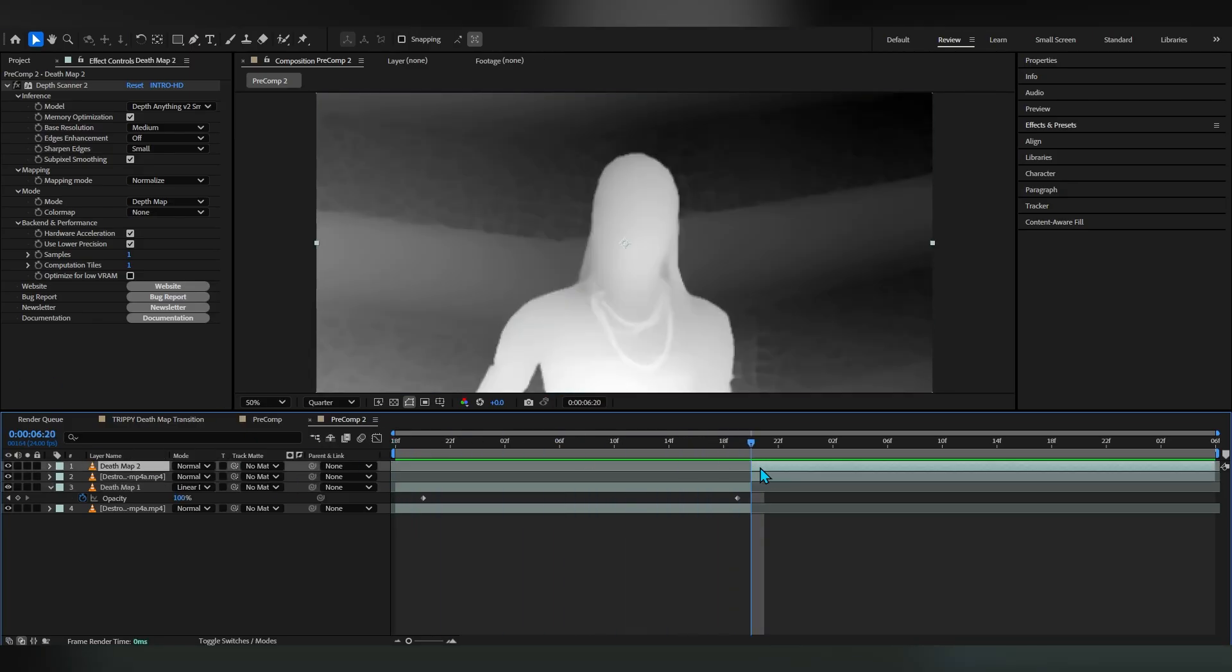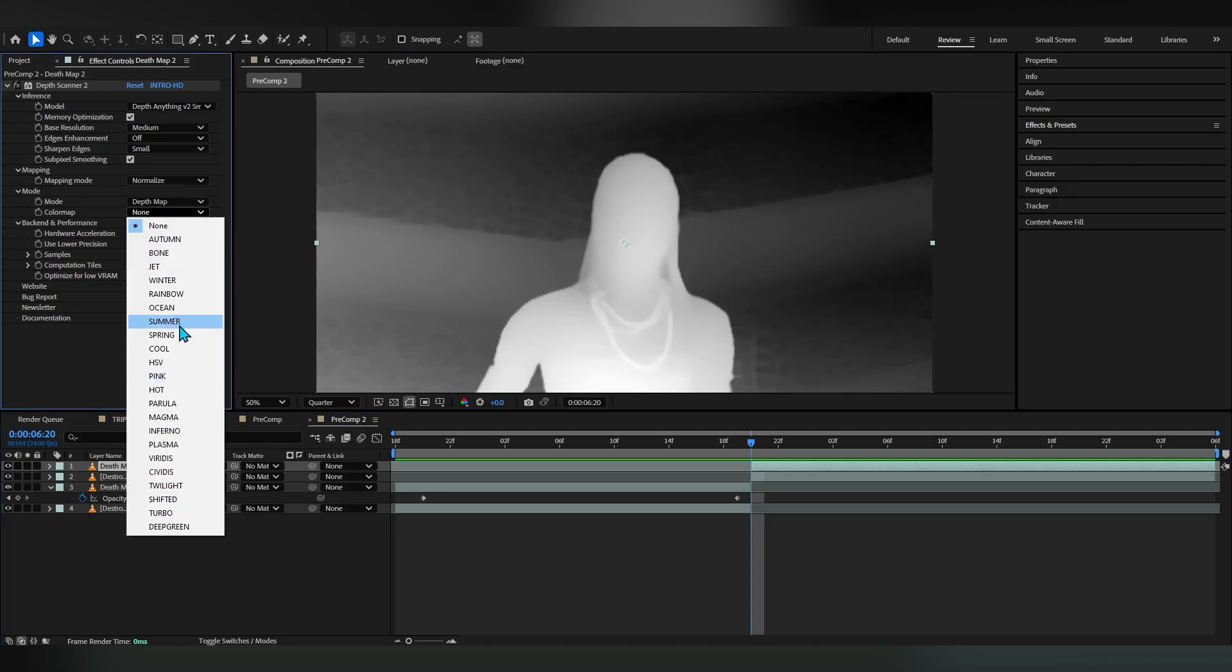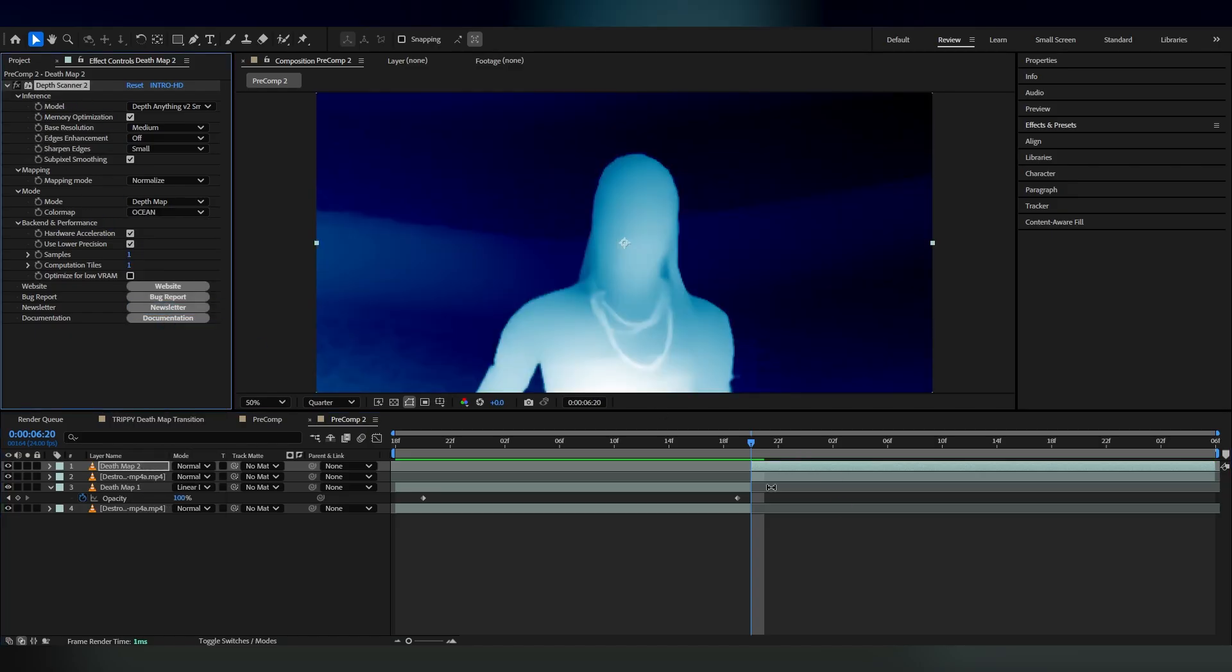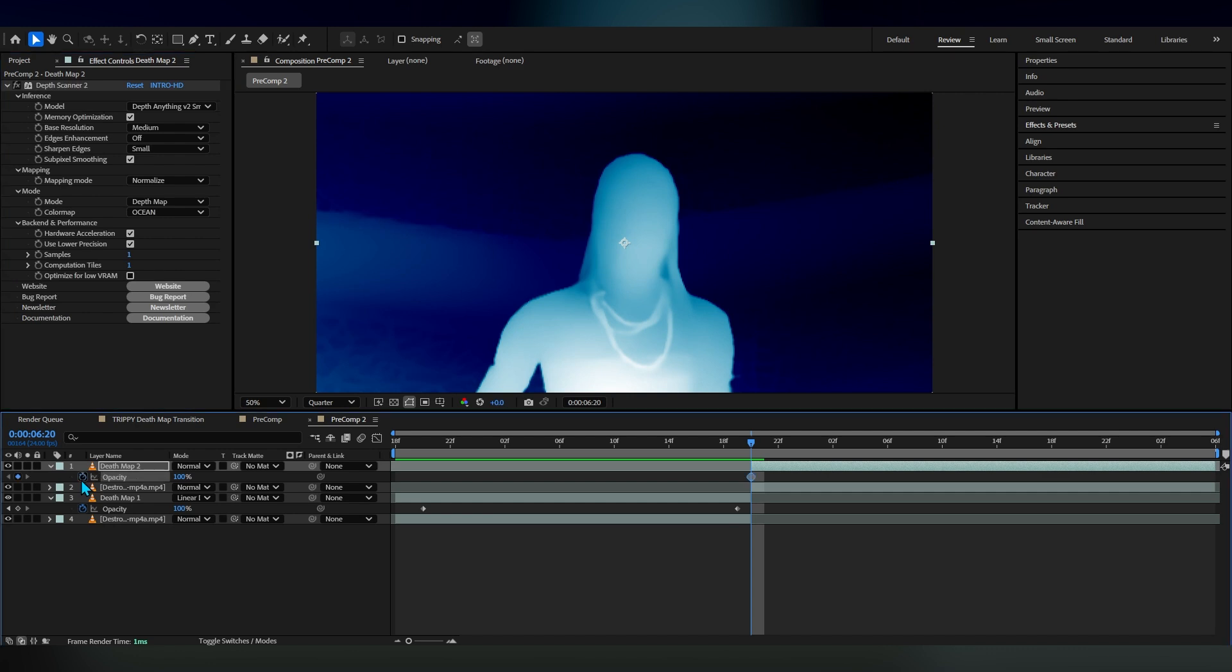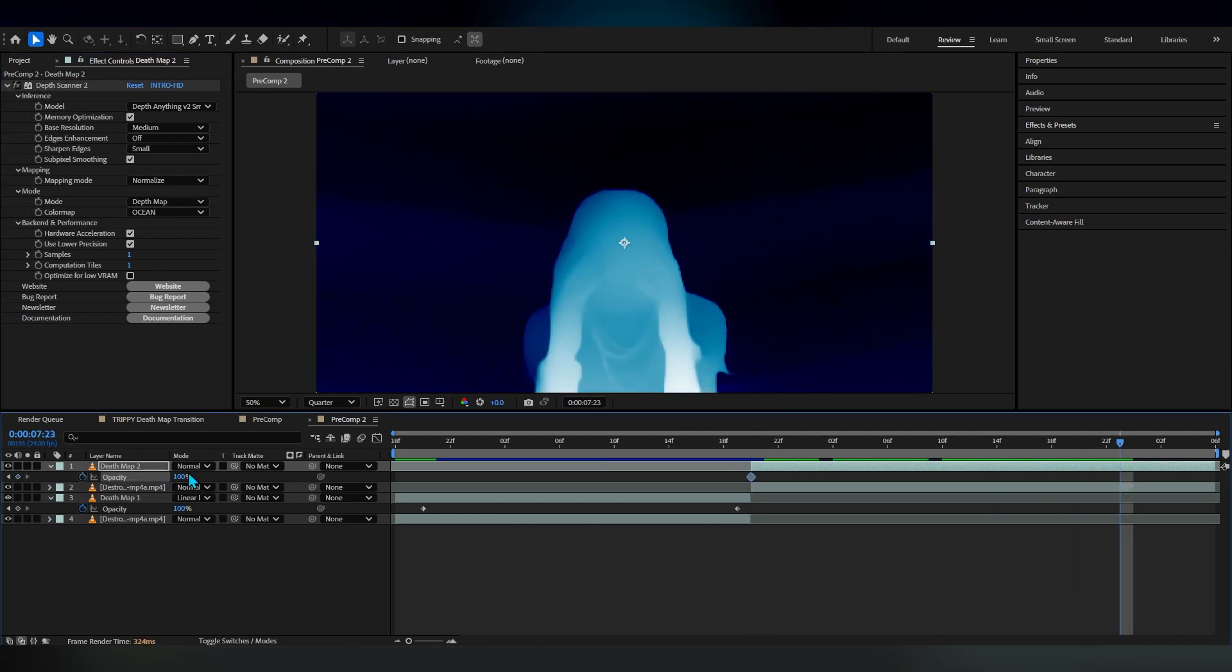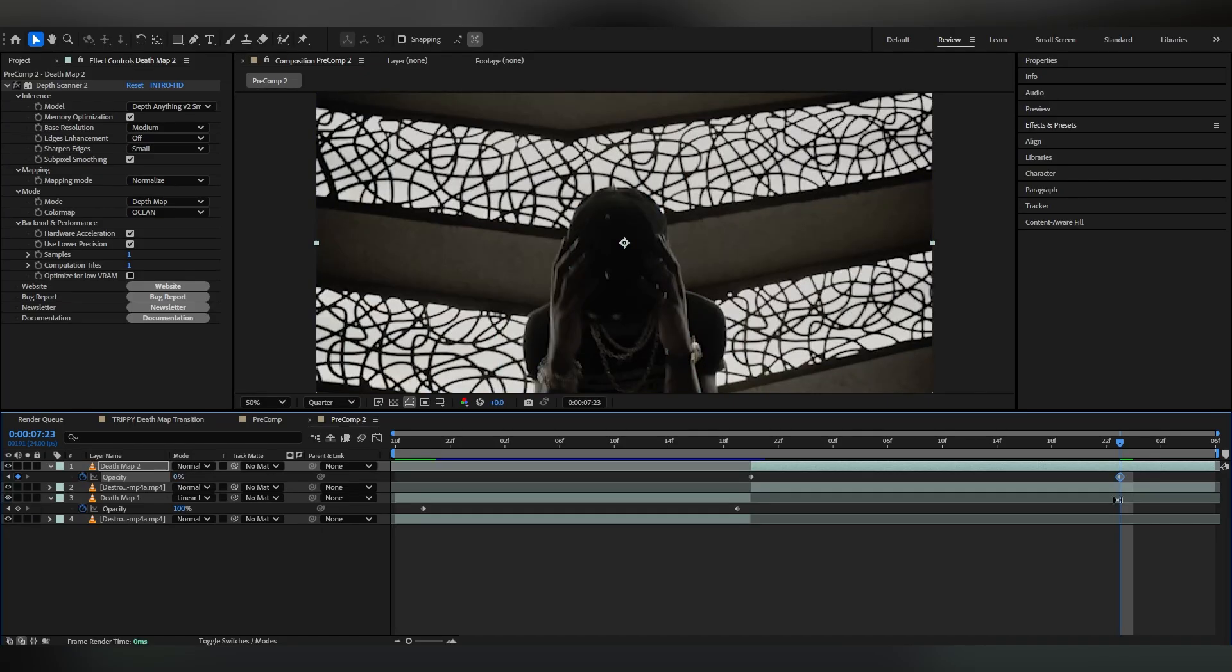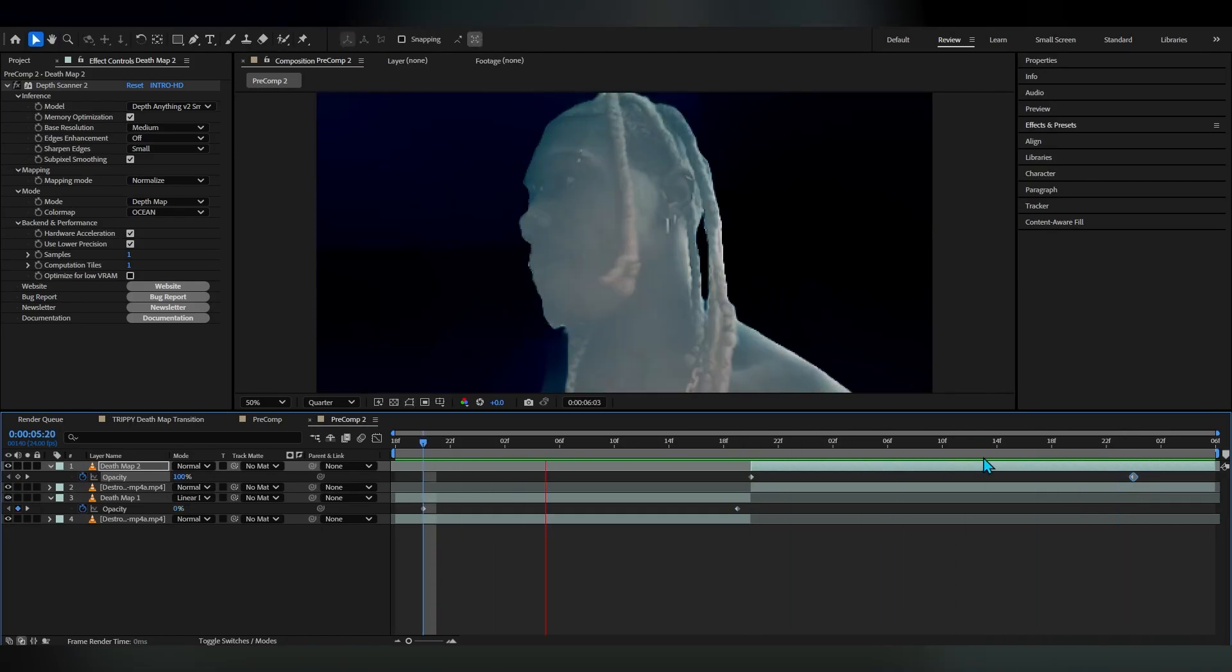Our first depth map is done, so we're gonna go over to our second depth map and we're gonna set this to ocean as well. We're gonna do the same thing with the opacity, but this time the first frame will be on 100 and the last frame will be on zero.